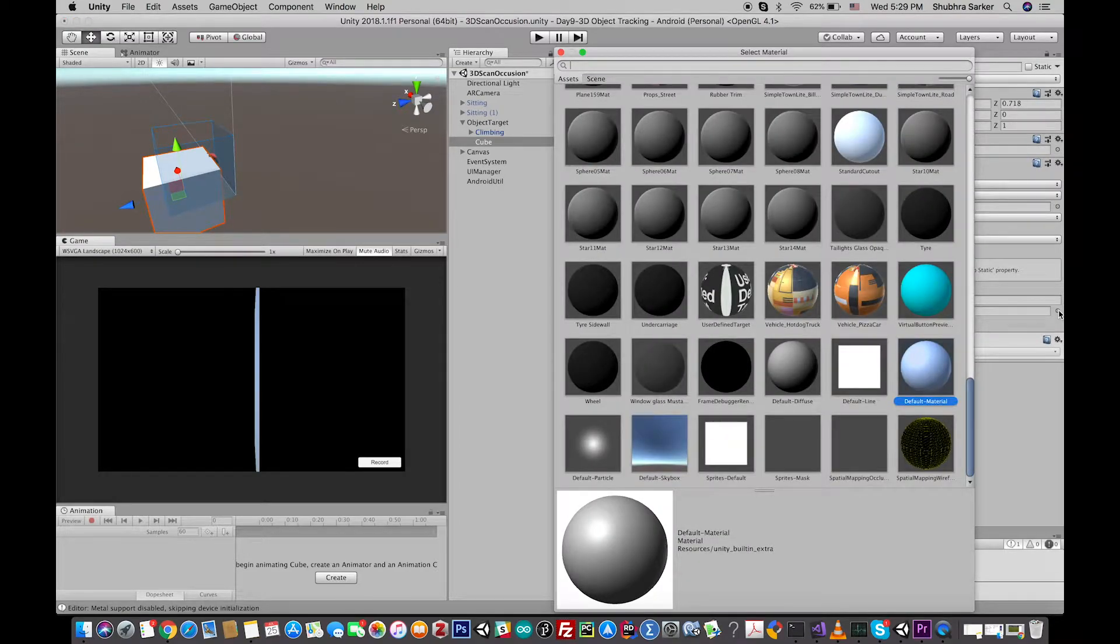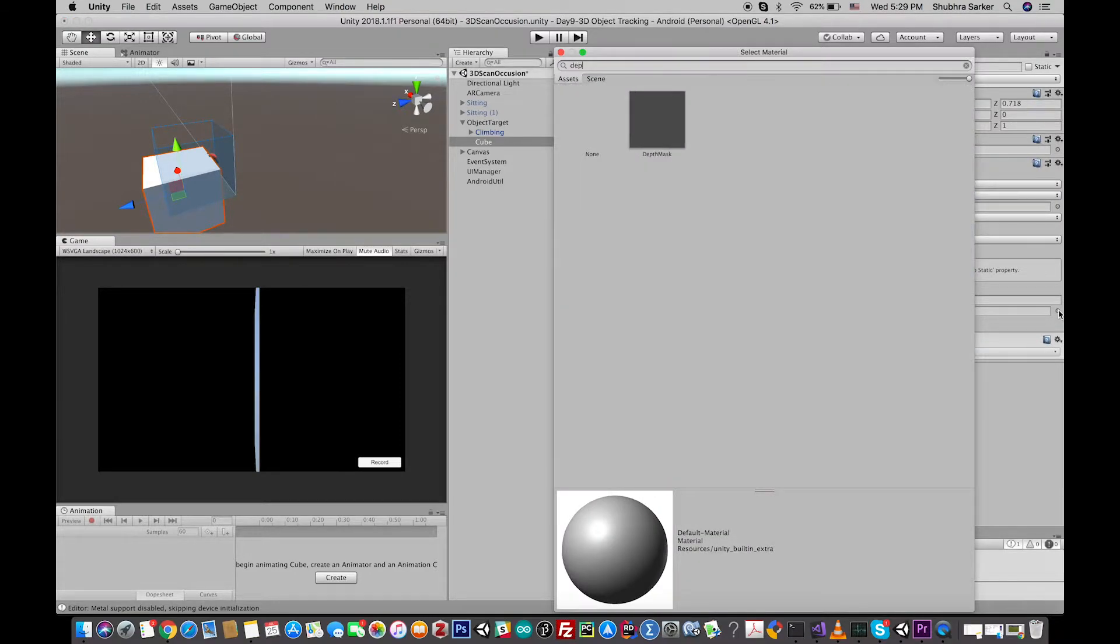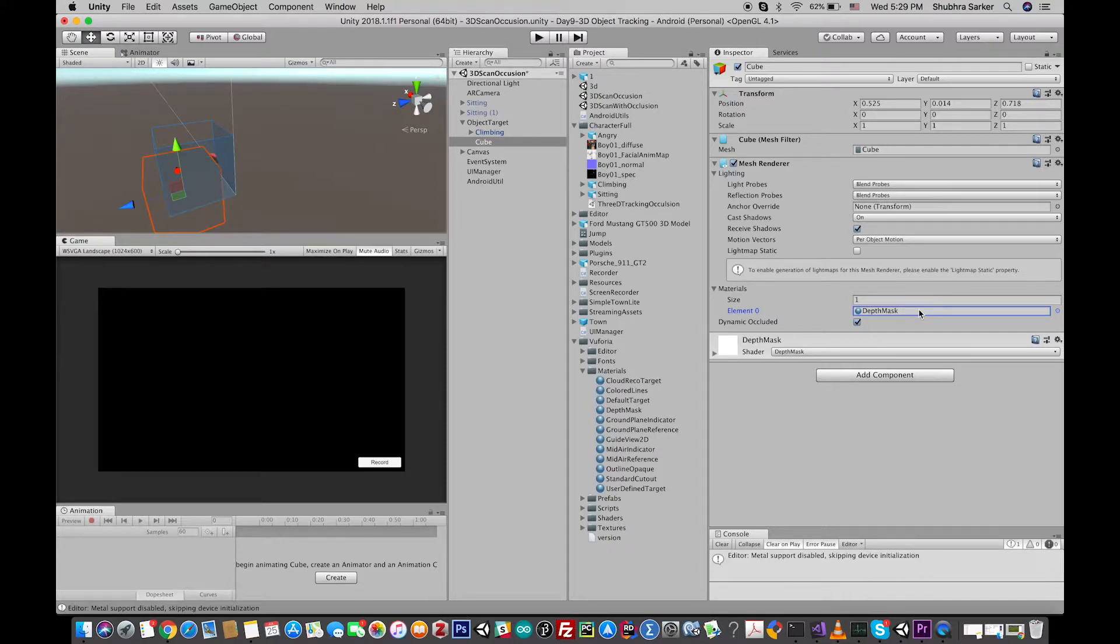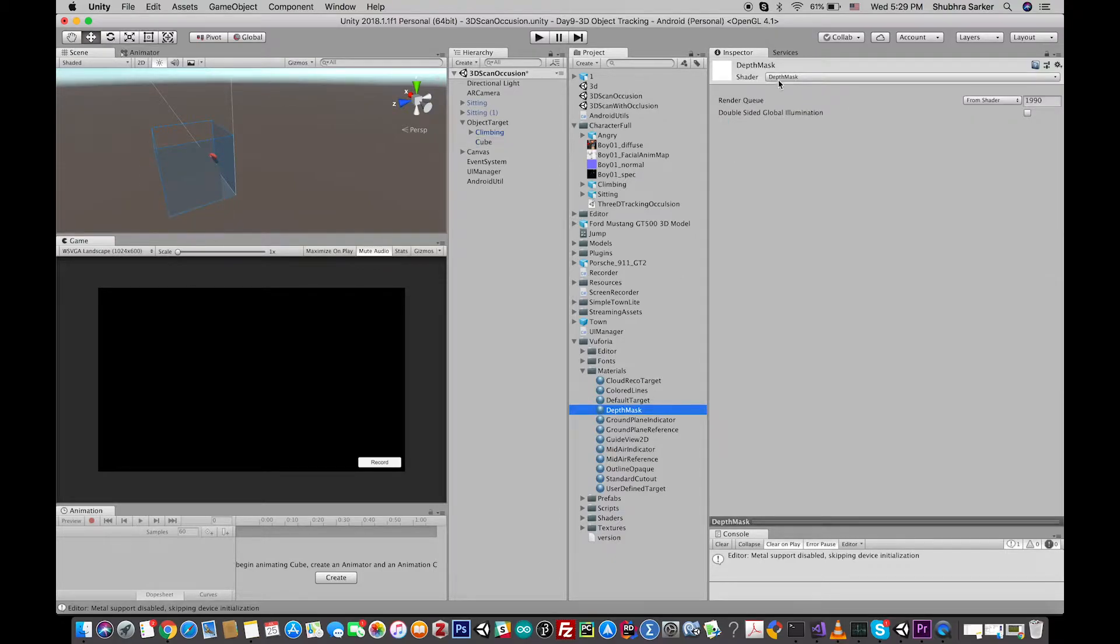rather than using the default material, we are going to use the depth mask material. So this one is provided by Vuforia. This material has a shader that is responsible for the occlusion. So we are pretty much done here.